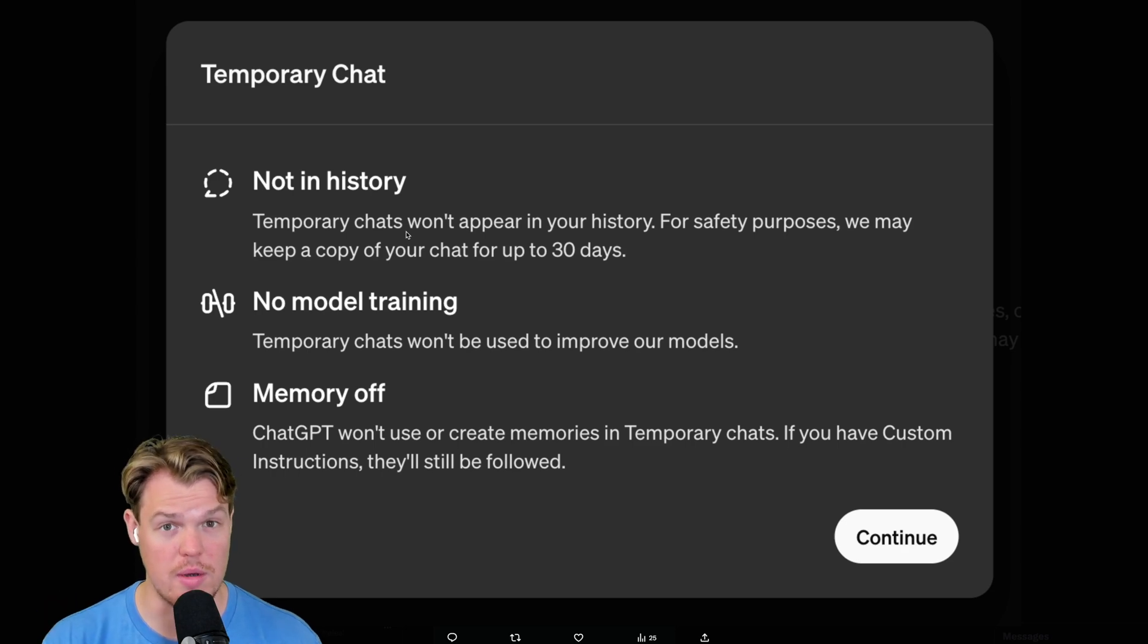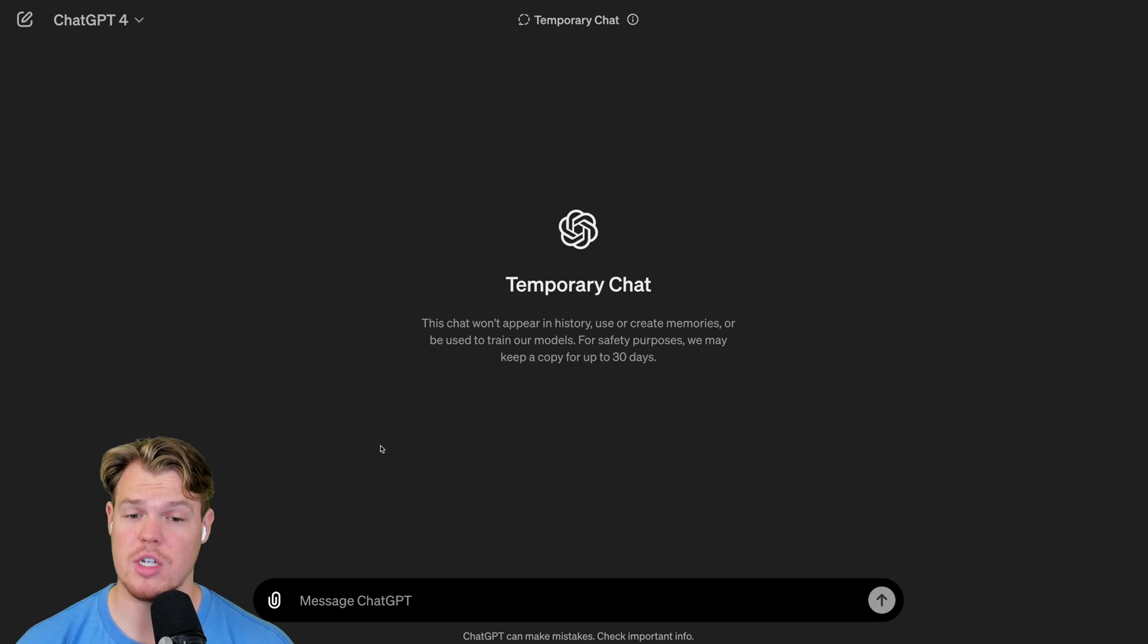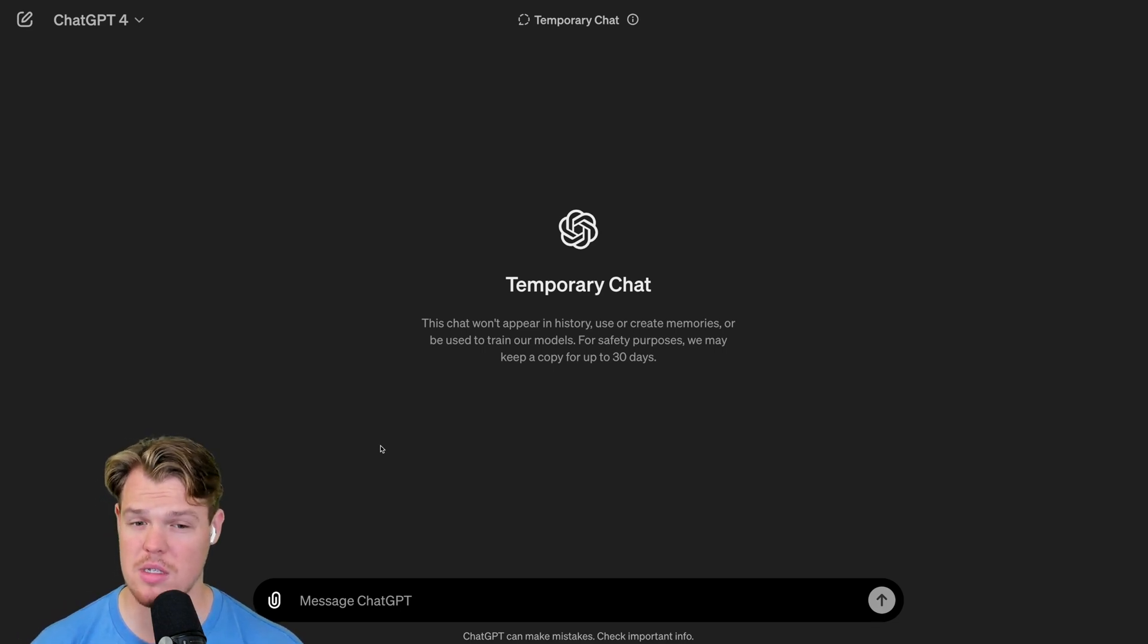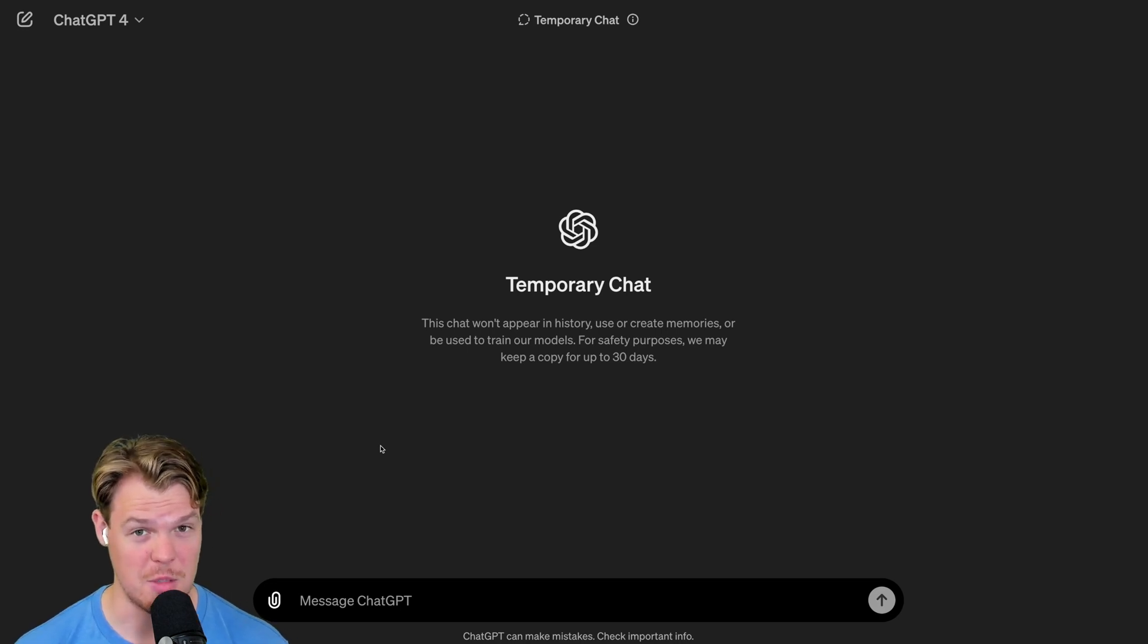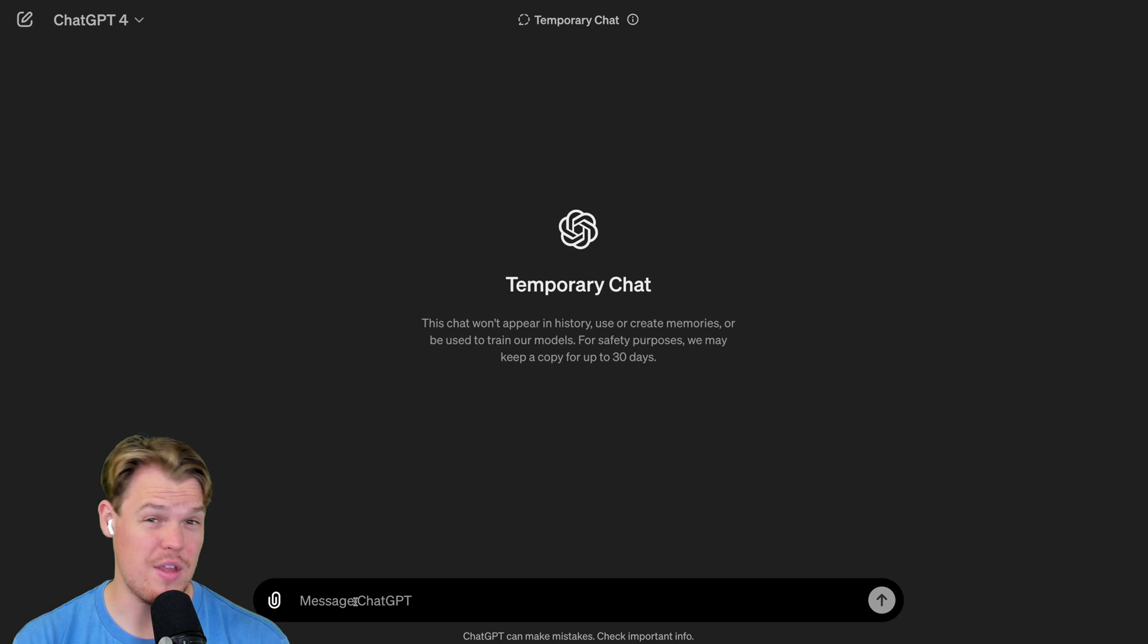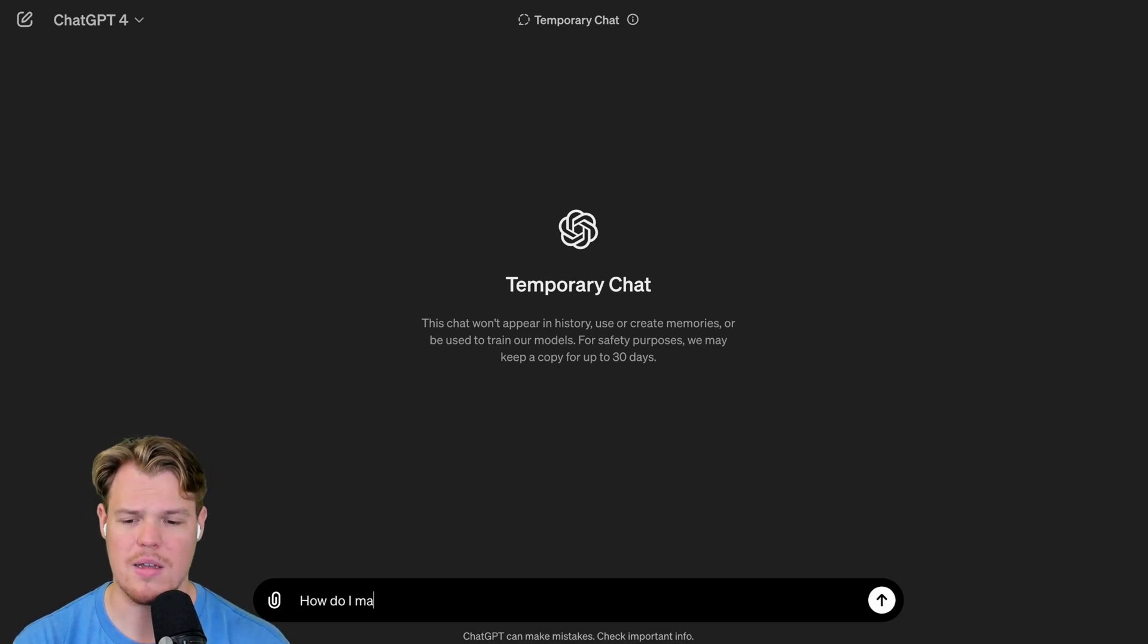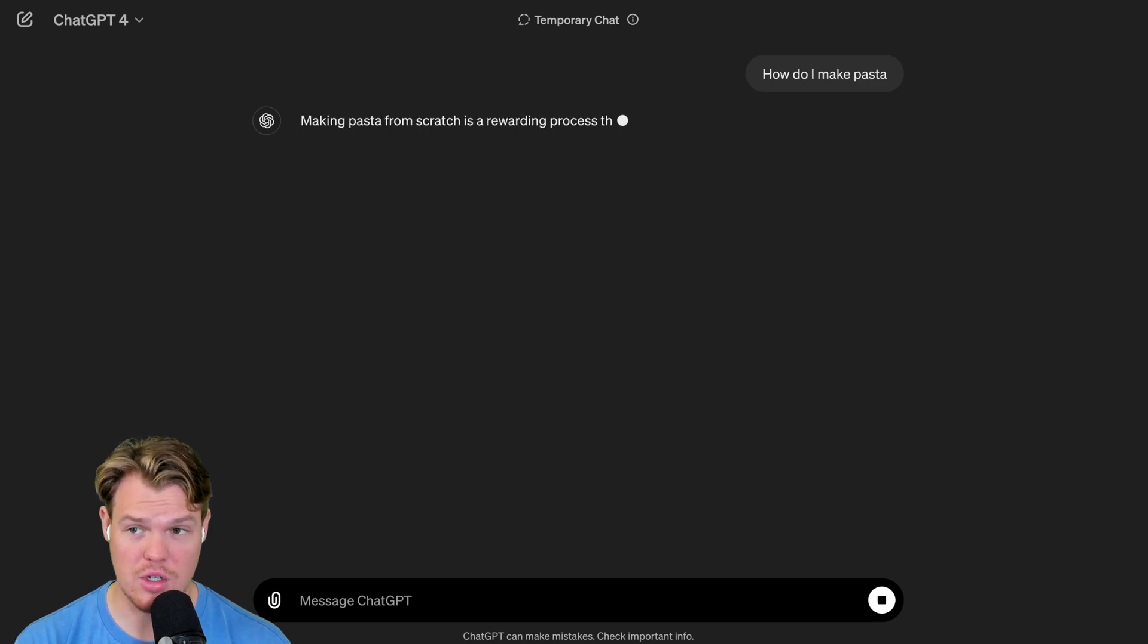Let's go ahead and play around with this new feature. As described, this chat won't appear in history, use or create memories, or be used to train our models. For safety purposes, we may keep a copy for up to 30 days. Keep that in mind. In theory, though, basically anything I say in this chat shouldn't be recorded. So if I say, how do I make pasta and hit enter here, we will get an answer.